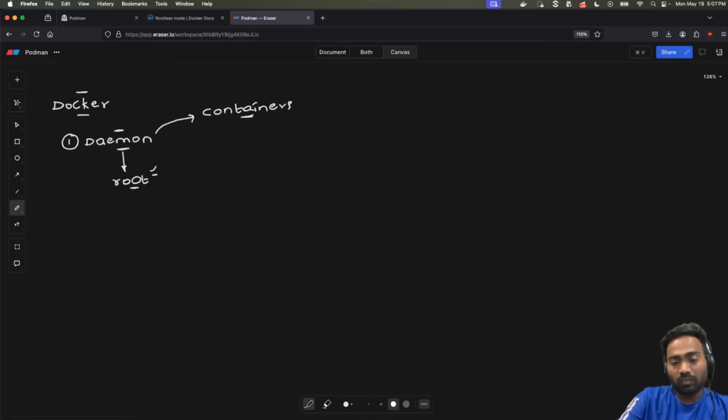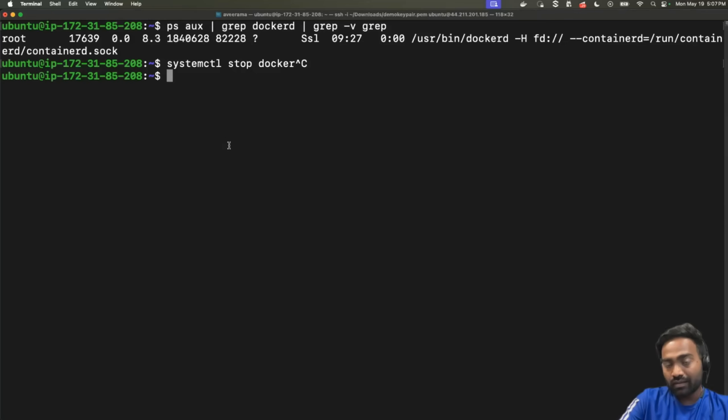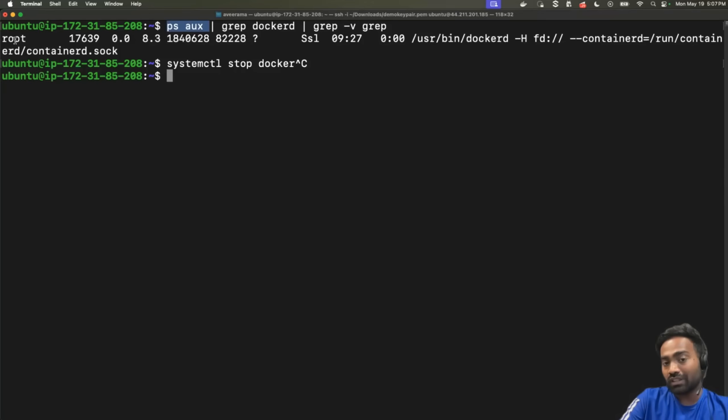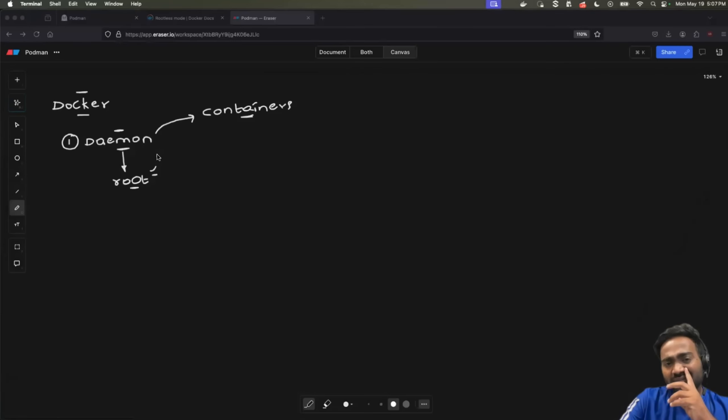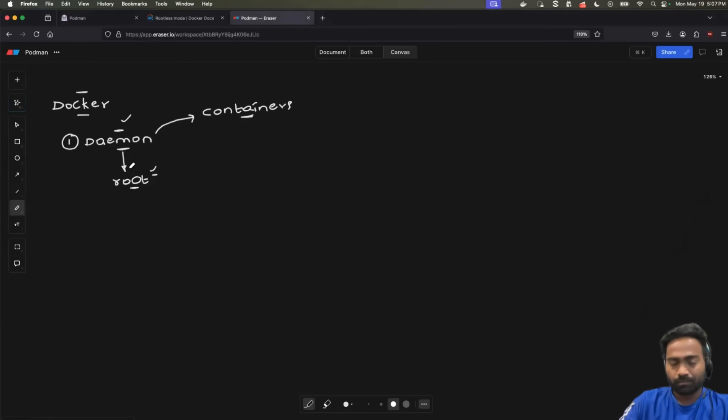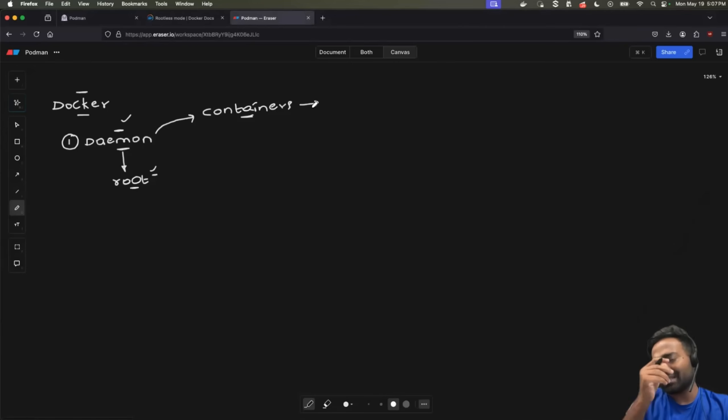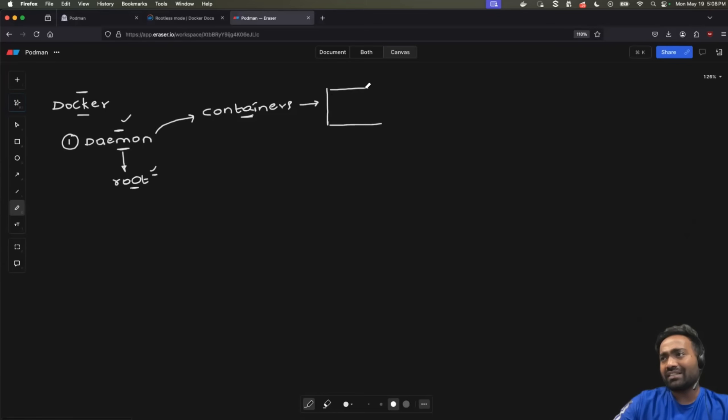I have Docker installed on my EC2 instance. And when I run this ps aux and try to look for Docker daemon process, you can see that the root user is the one that has initiated this process or the service. This is the default behavior. And this is one thing Podman was trying to solve. Now you might ask, what happens if daemon runs as a root user?